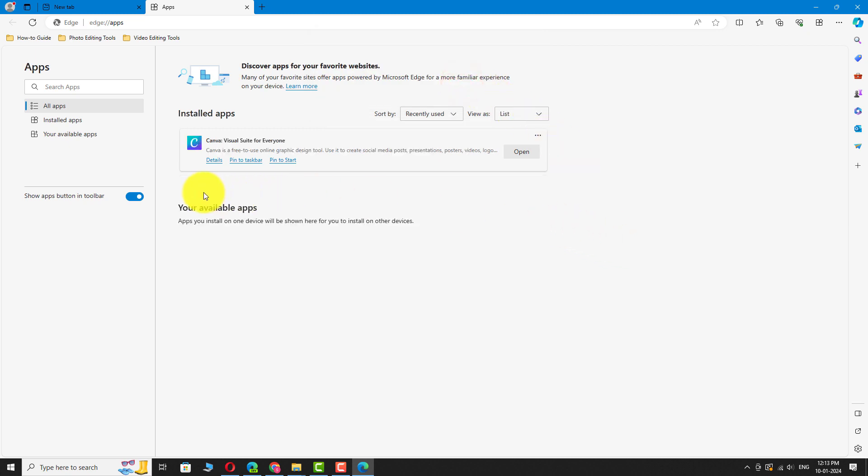As you can see, the app has been uninstalled. This is how you can uninstall apps in Microsoft Edge. Thank you for watching.